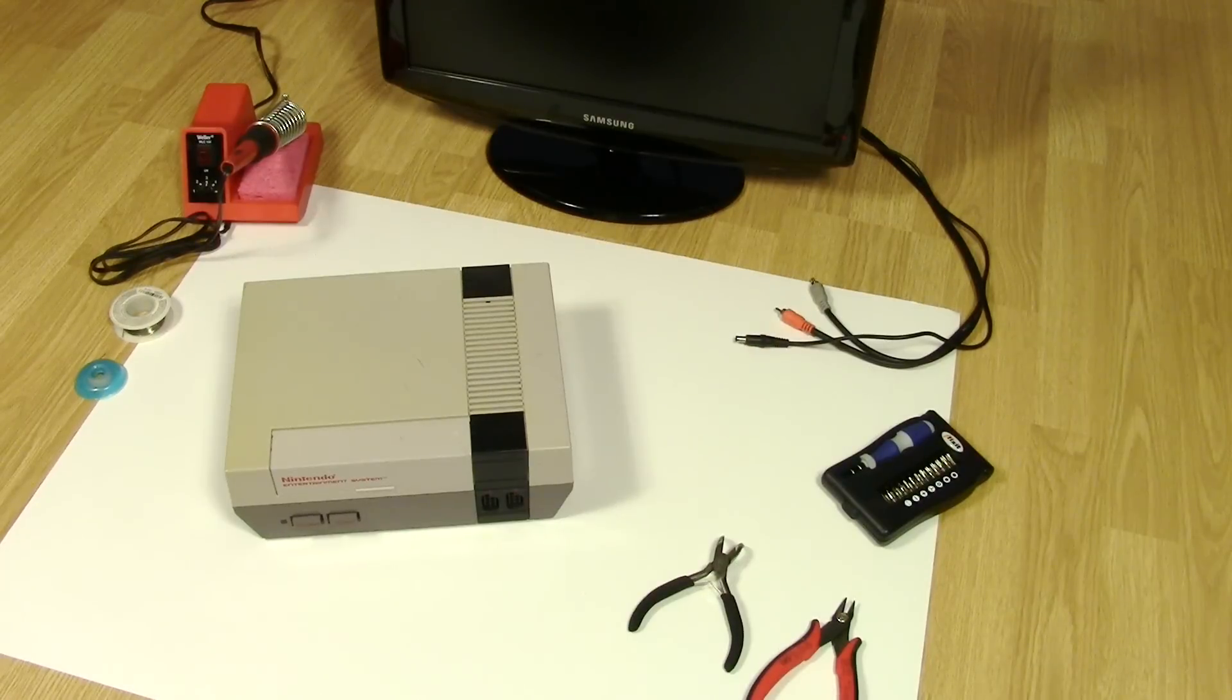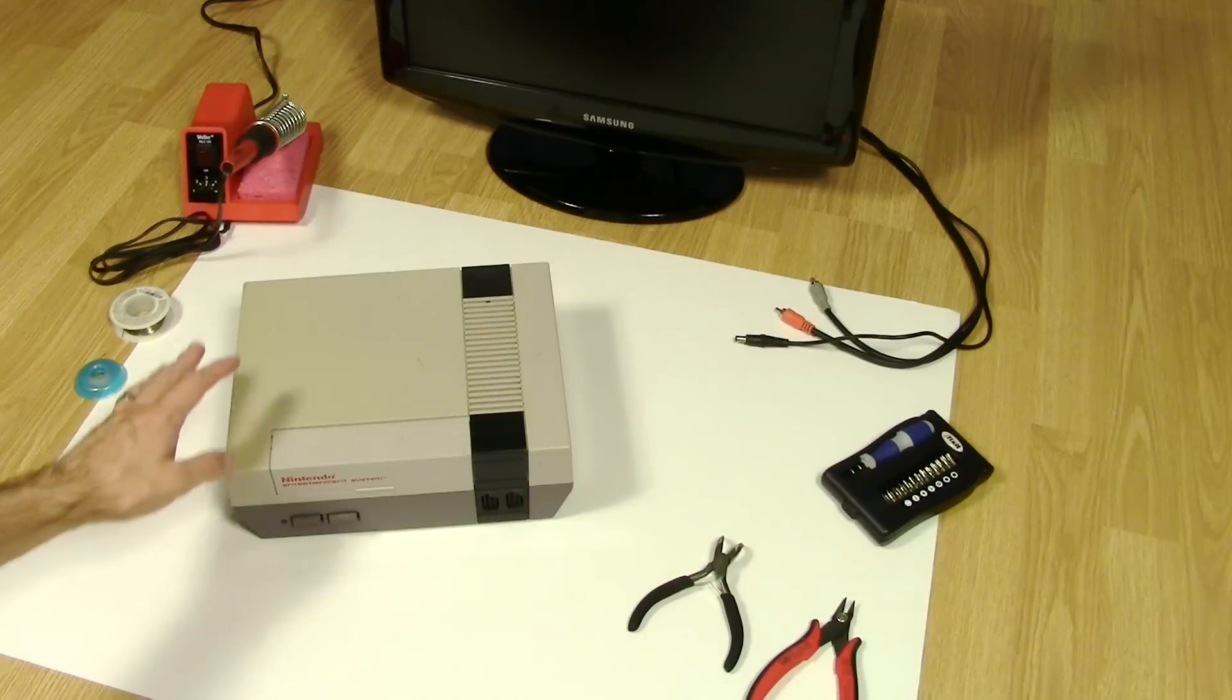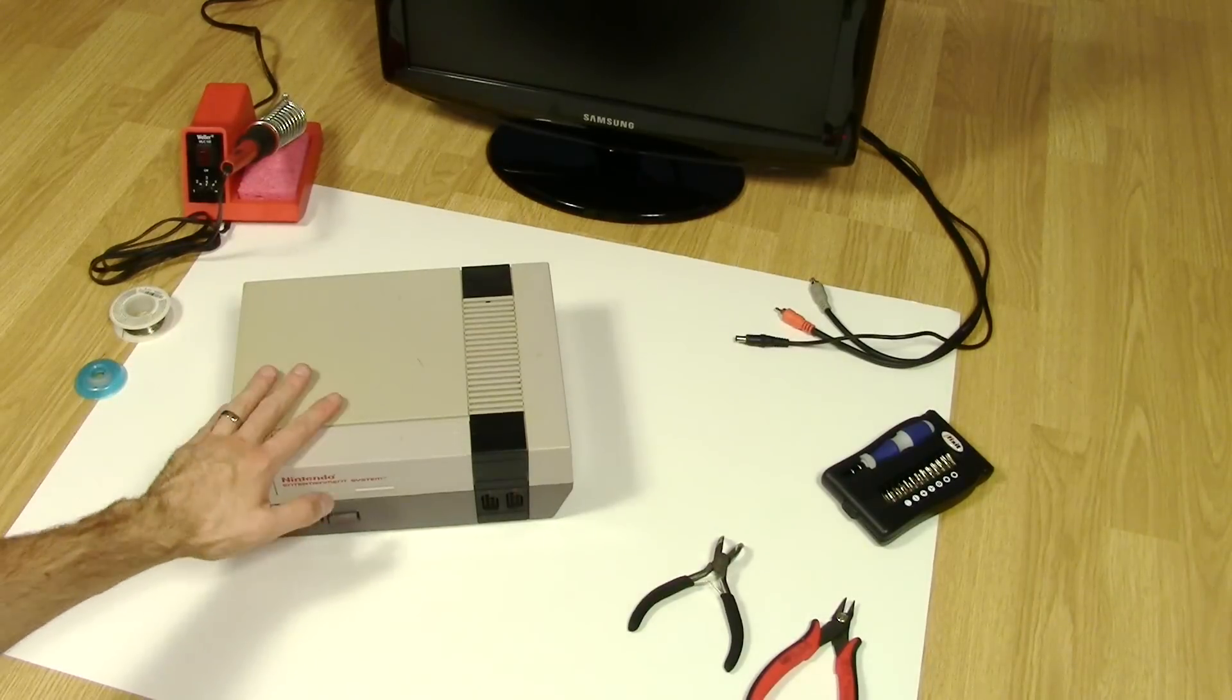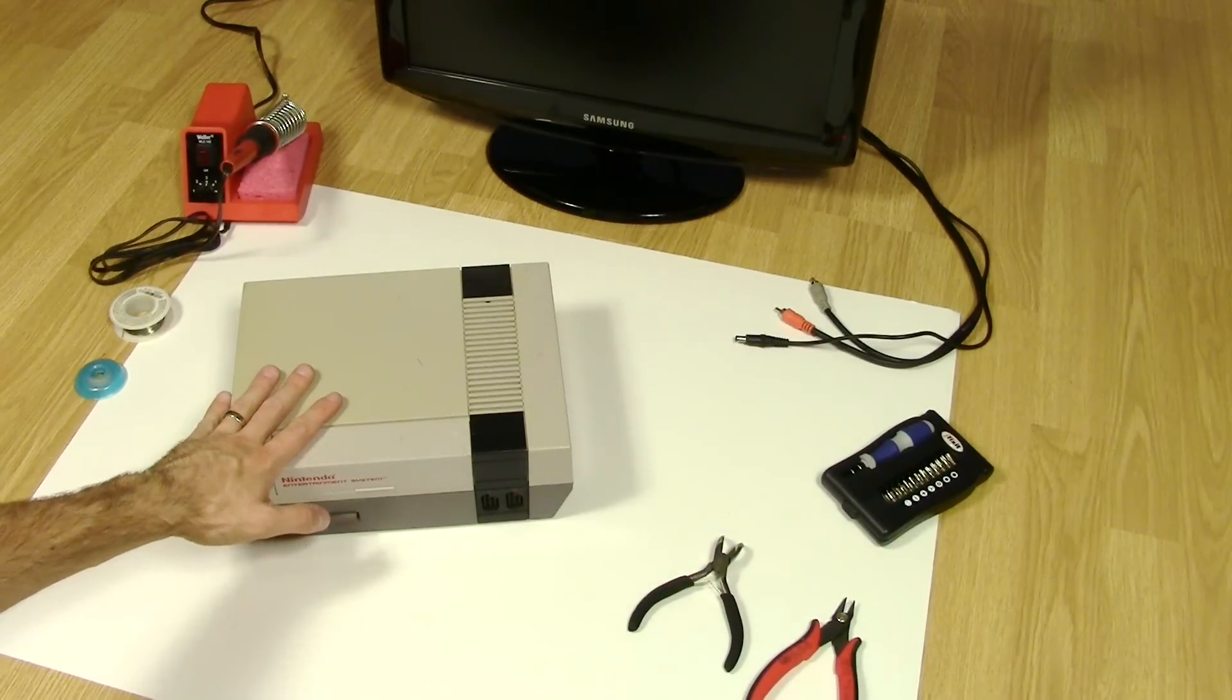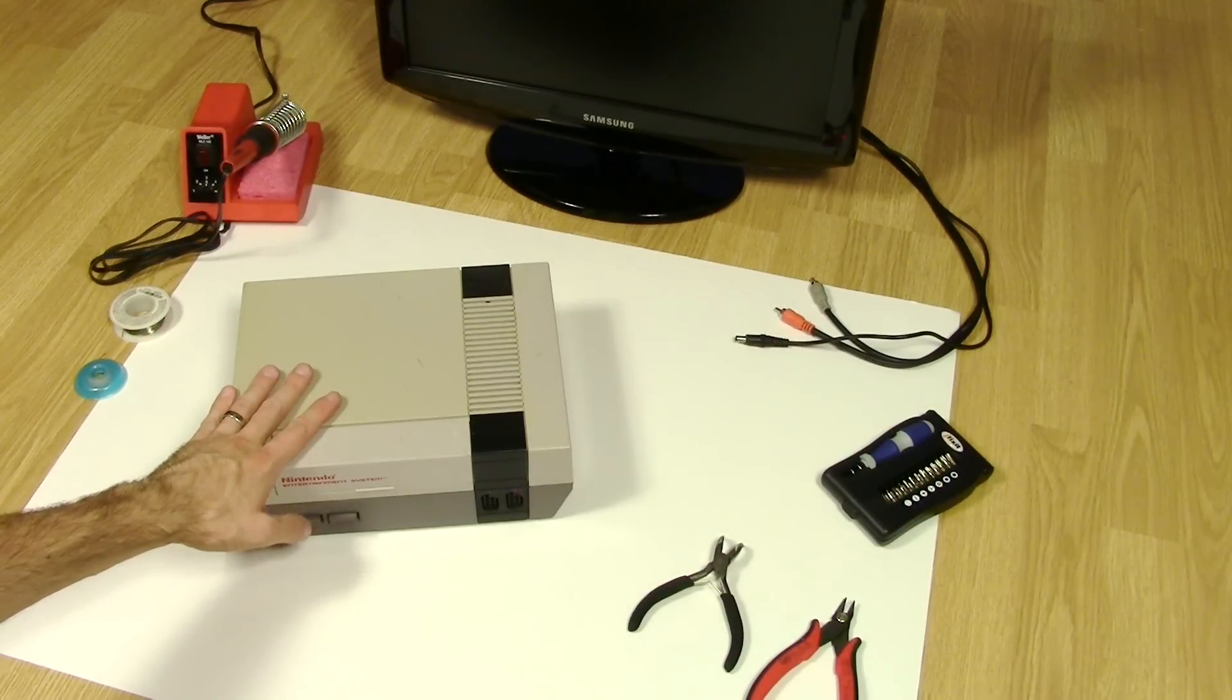Hey everyone, it's Colin. How's it going? About ten years ago I picked up an original NES. I never had one as a kid, I always wanted one.